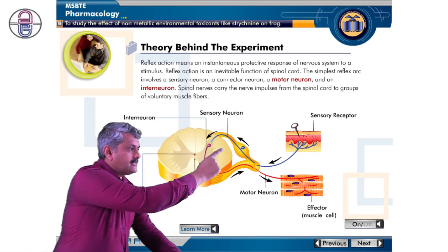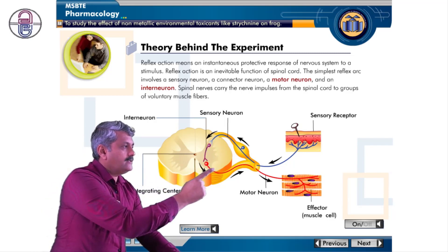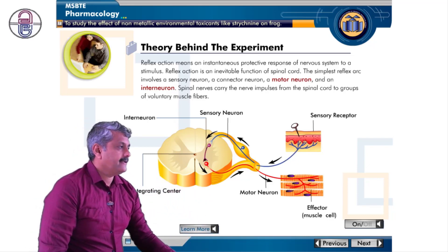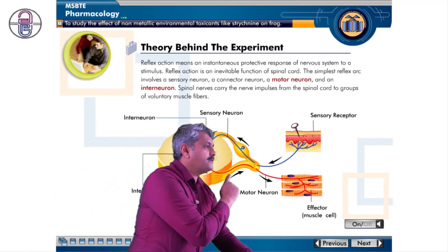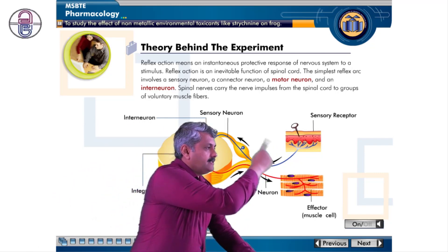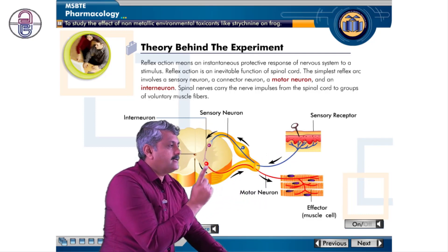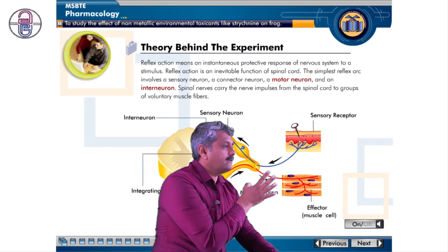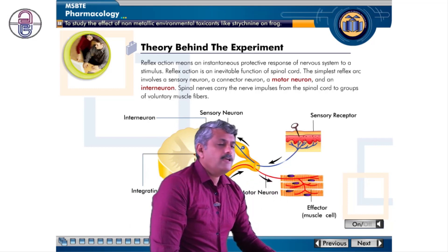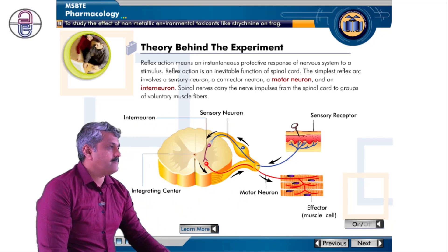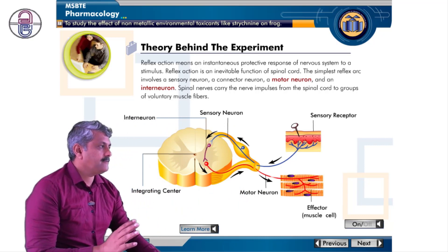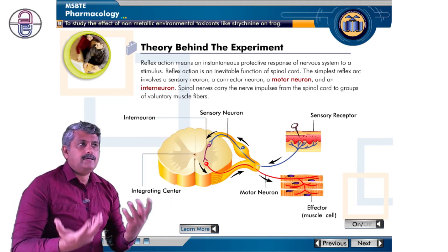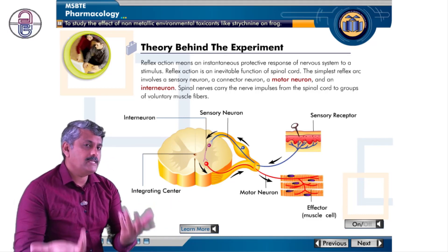The interneuron collects information from the sensory neuron and conveys it to the motor neuron. When this information is collected and passed, it produces a mechanism — the stimulation travels along the pathway and produces an effect at the effector. This is how impulses are carried and a response is generated.